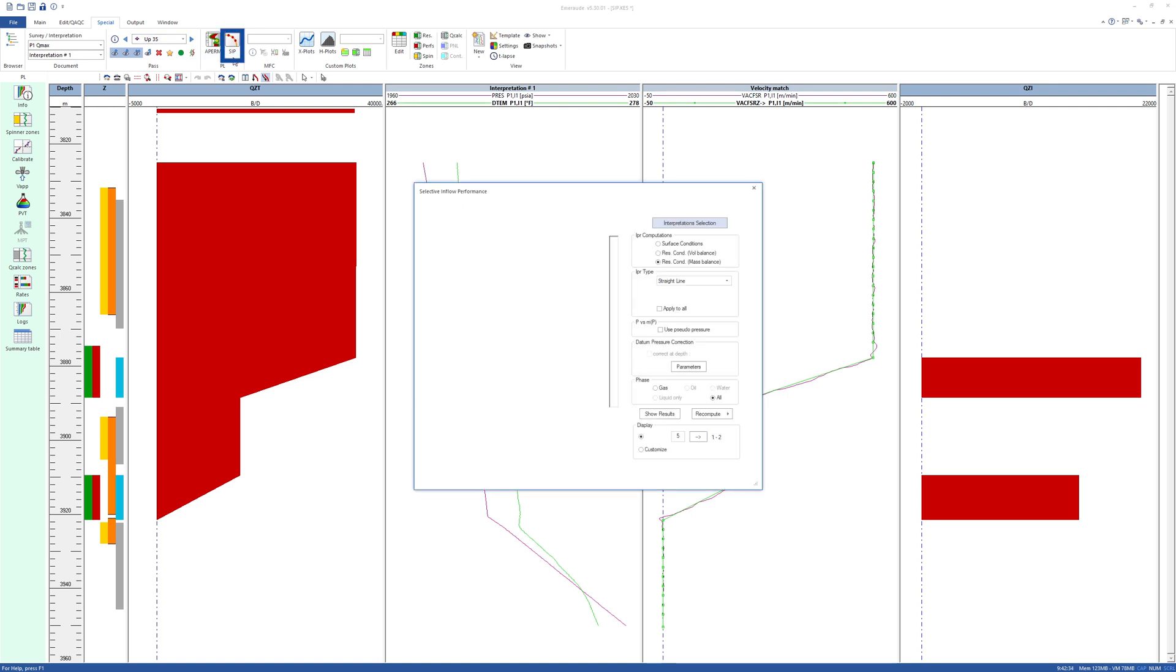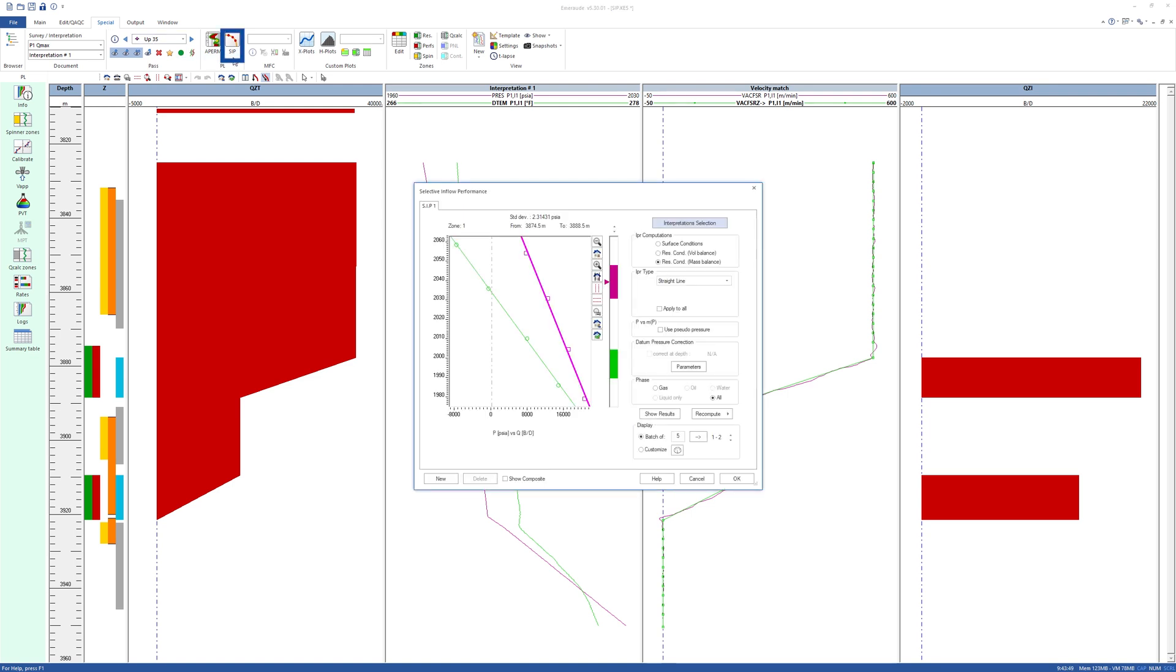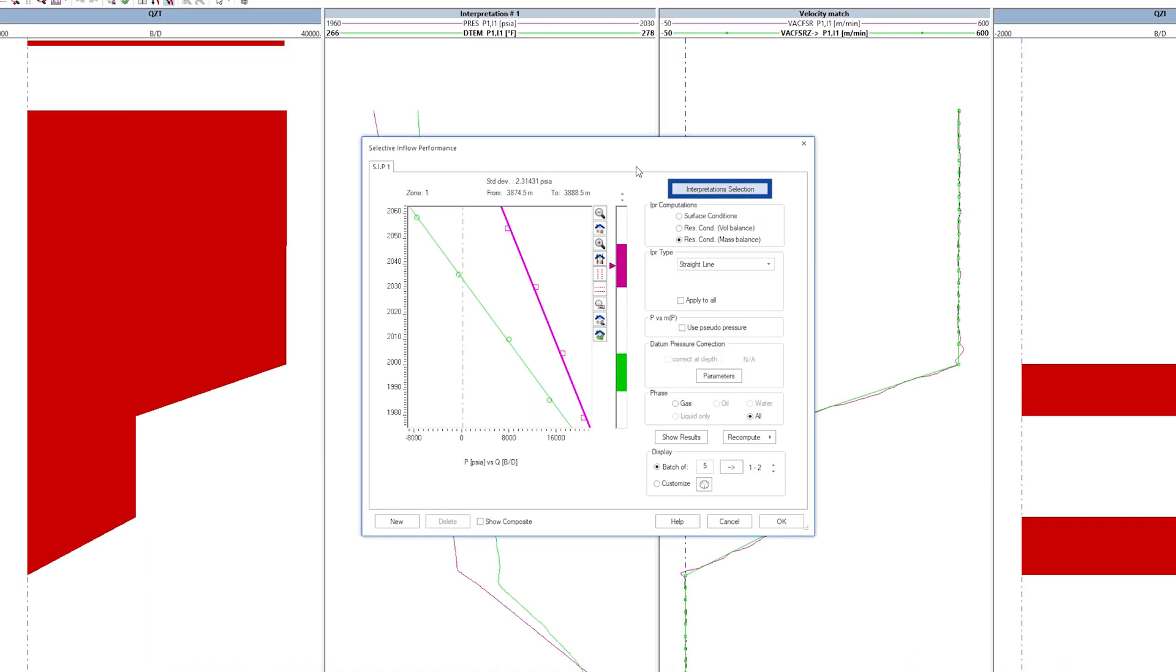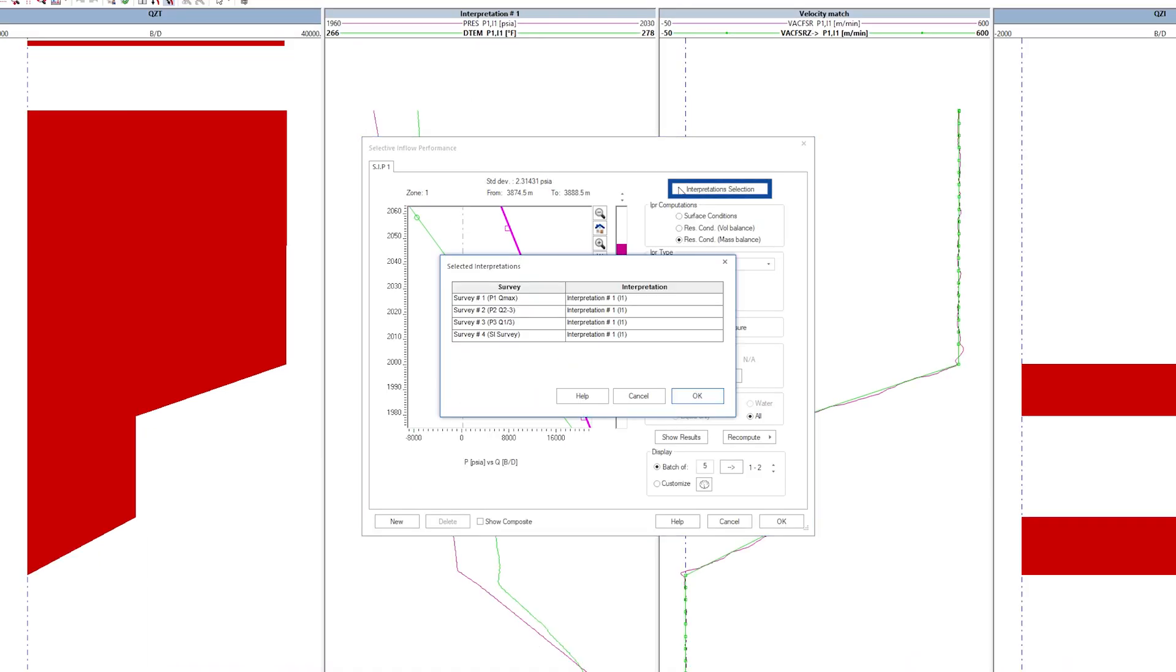First, we select the SIP icon, then the interpretations to be used.